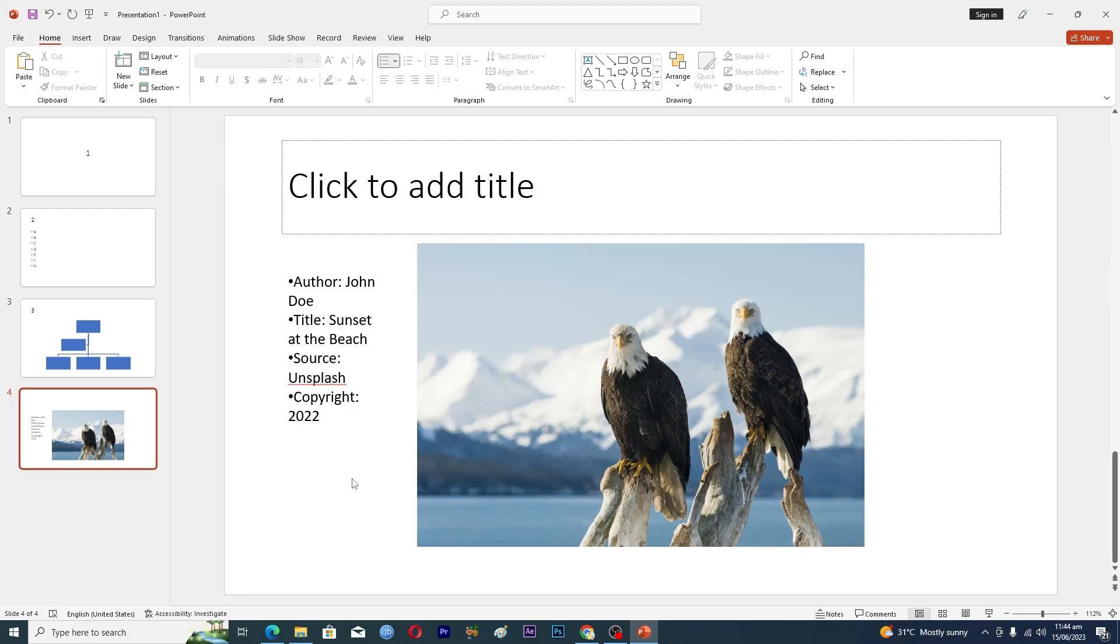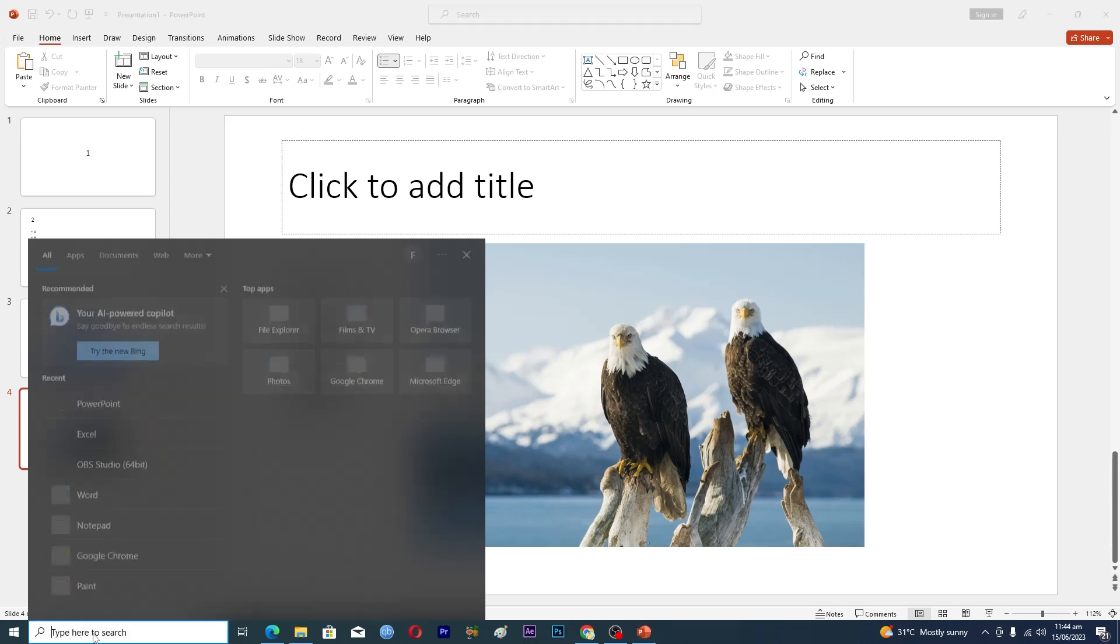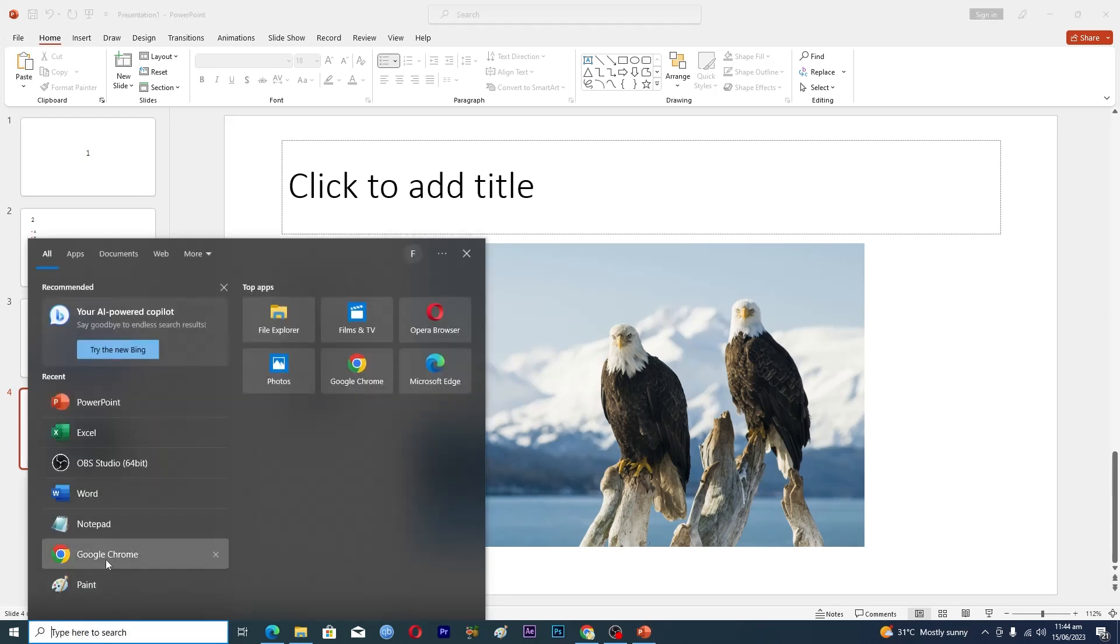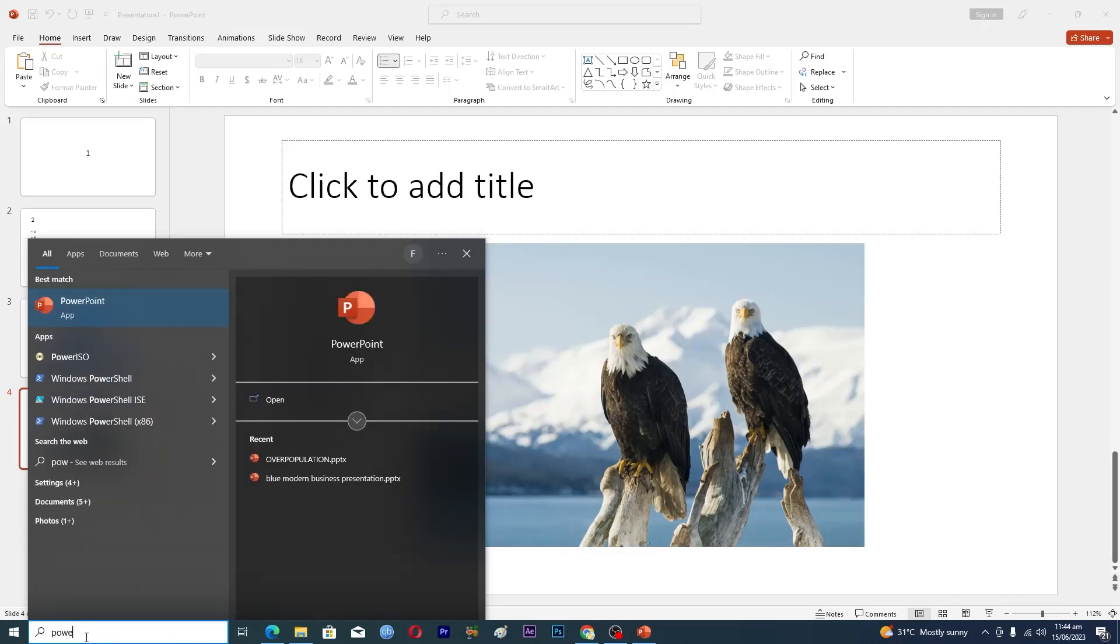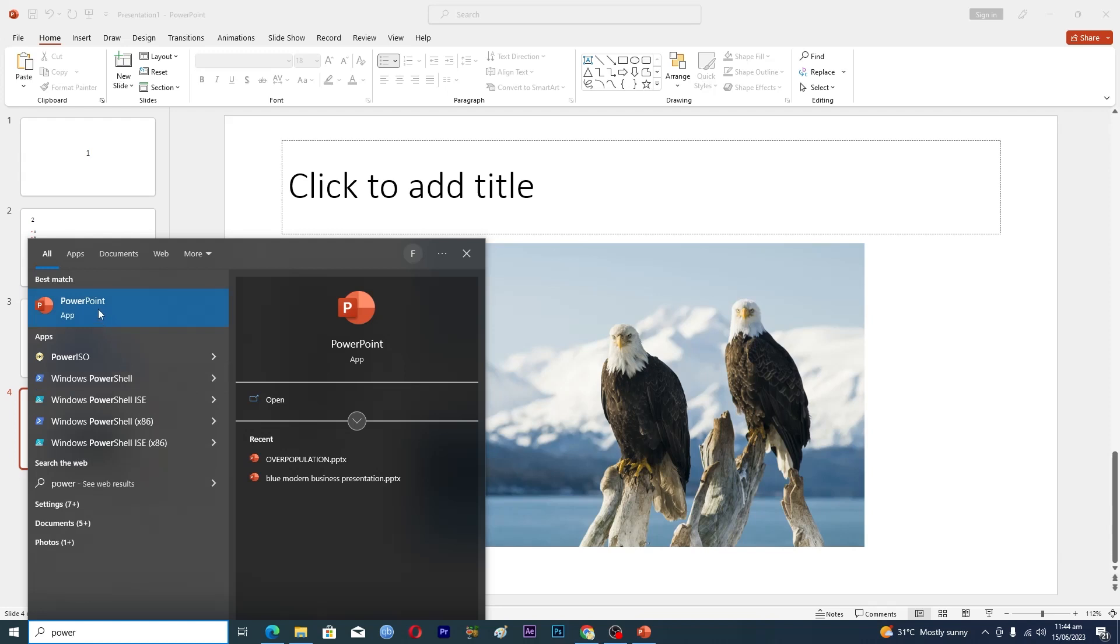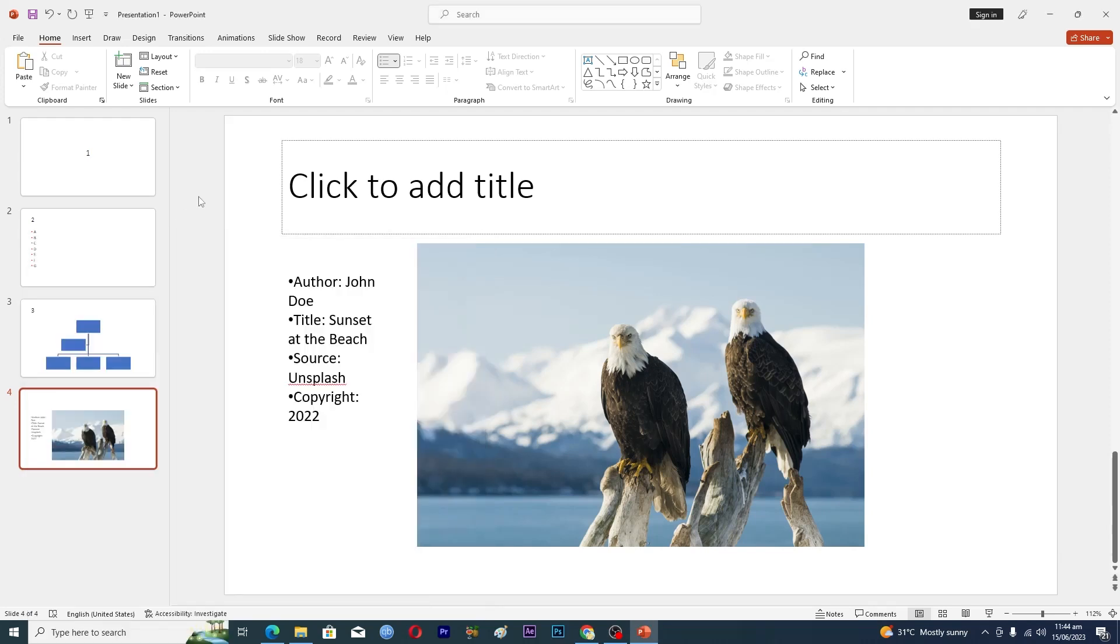First of all, you need to open up the PowerPoint application on your PC. You can do this by going into the search bar. If you see the PowerPoint application, just click on it. If you don't see it, just type 'power' and then you will see the application. Click on it and it will open up.